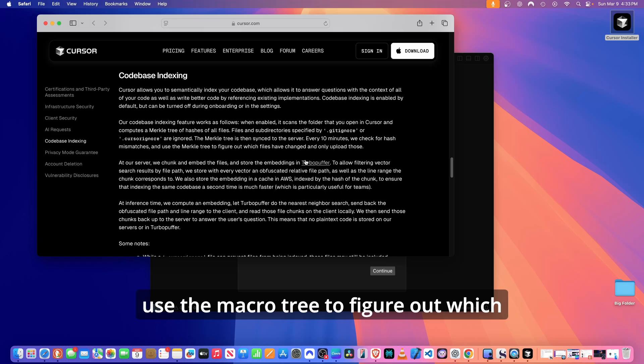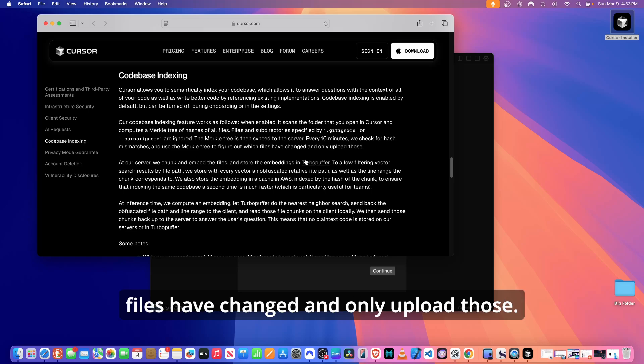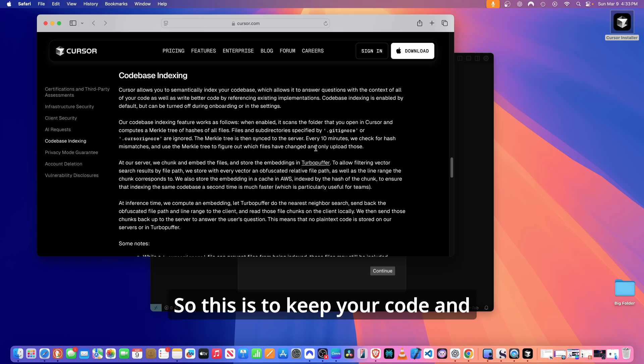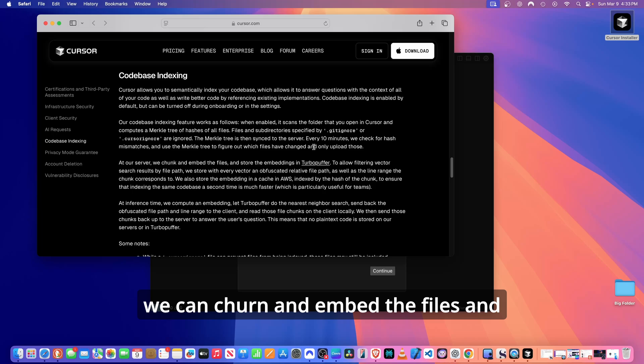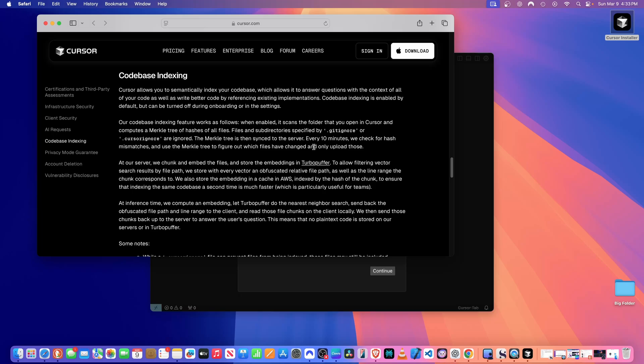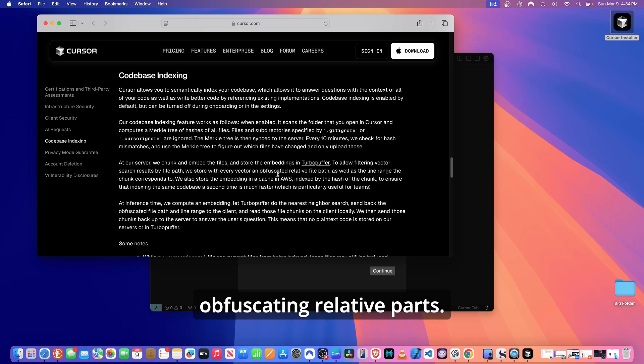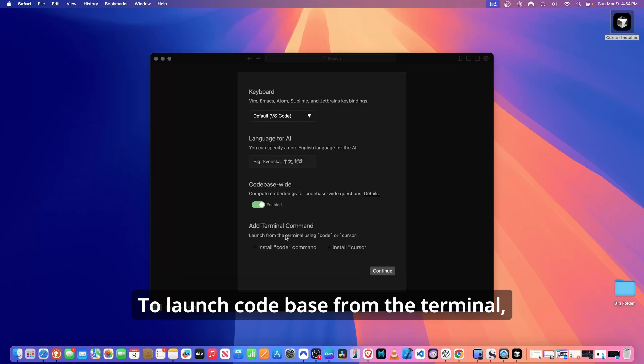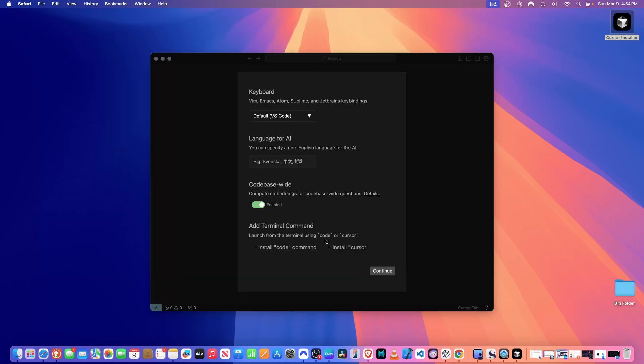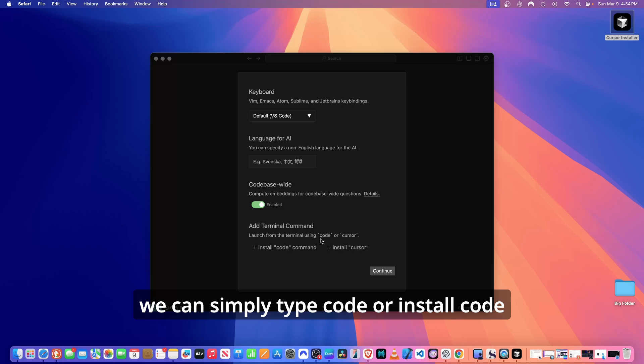The Merkle tree is then synced to the server. Every 10 minutes, we check for hash mismatches and use the Merkle tree to figure out which files have changed and only upload those. So this is to keep your code and recent changes up to date. At our server, we can churn and embed the files and store the embeddings by obfuscating relative parts.